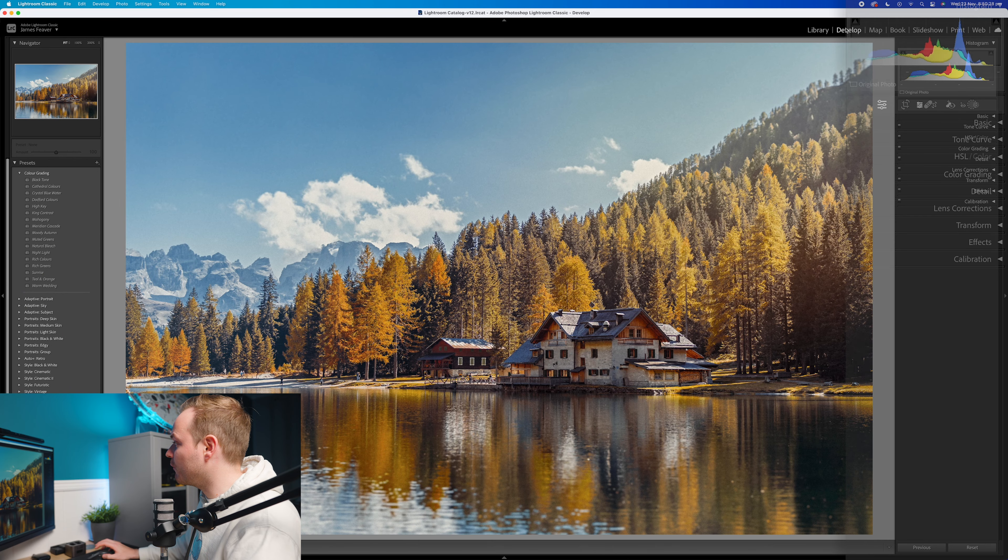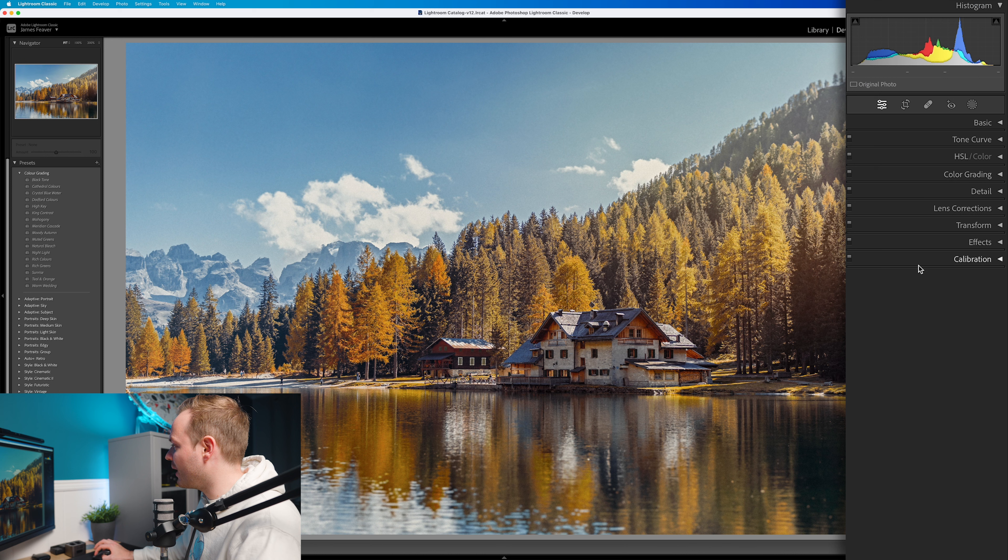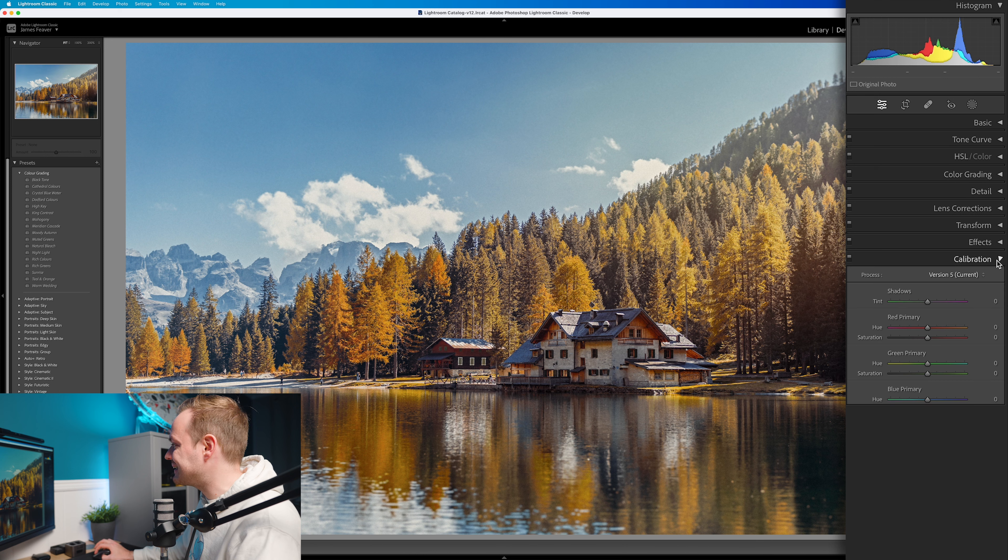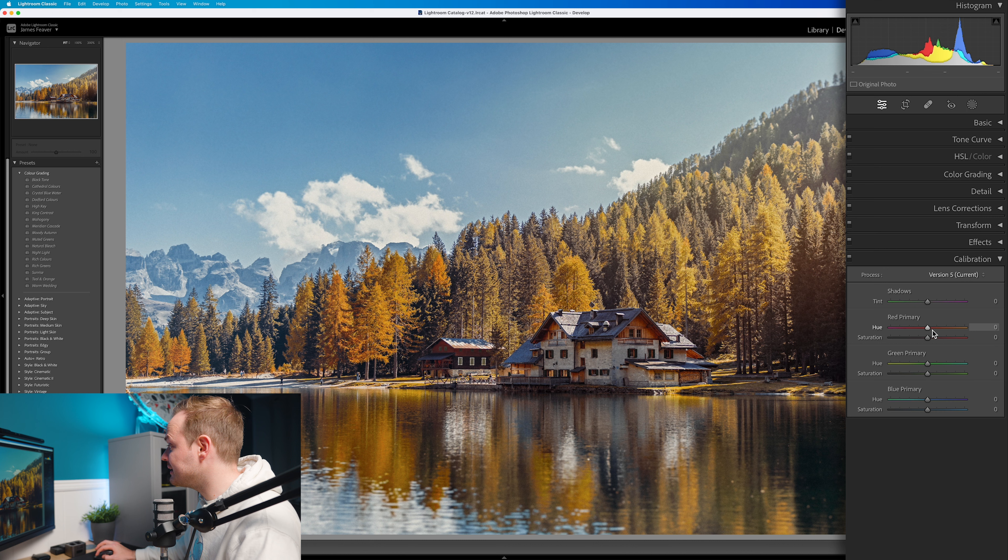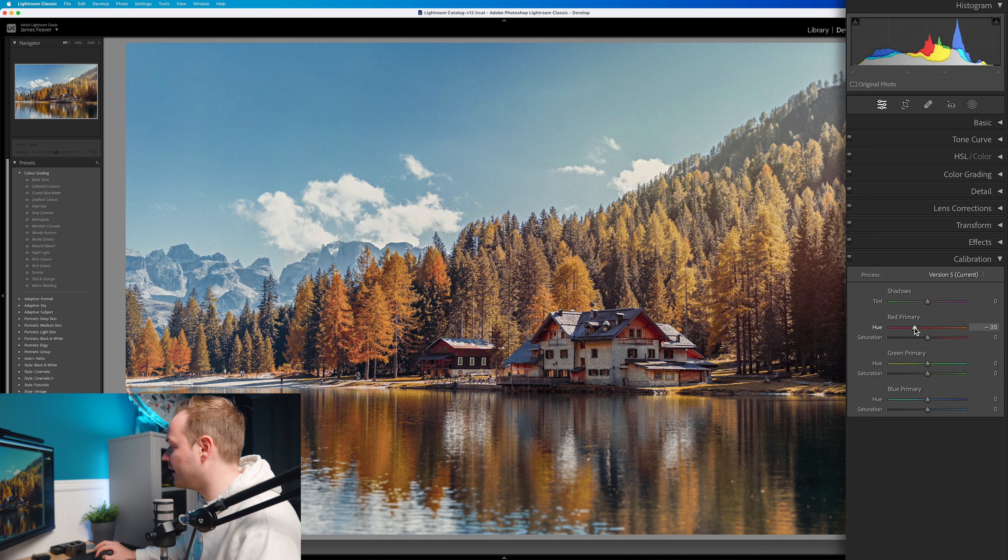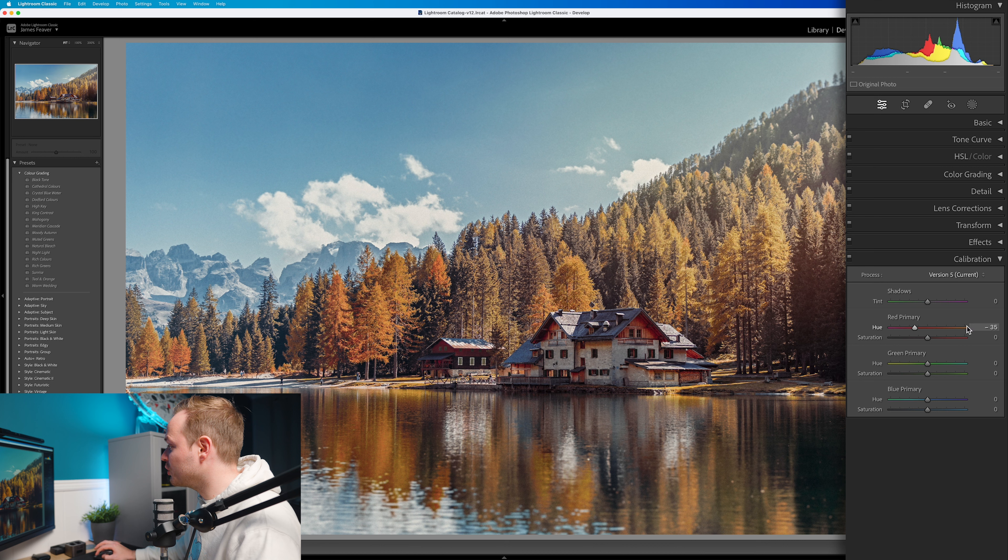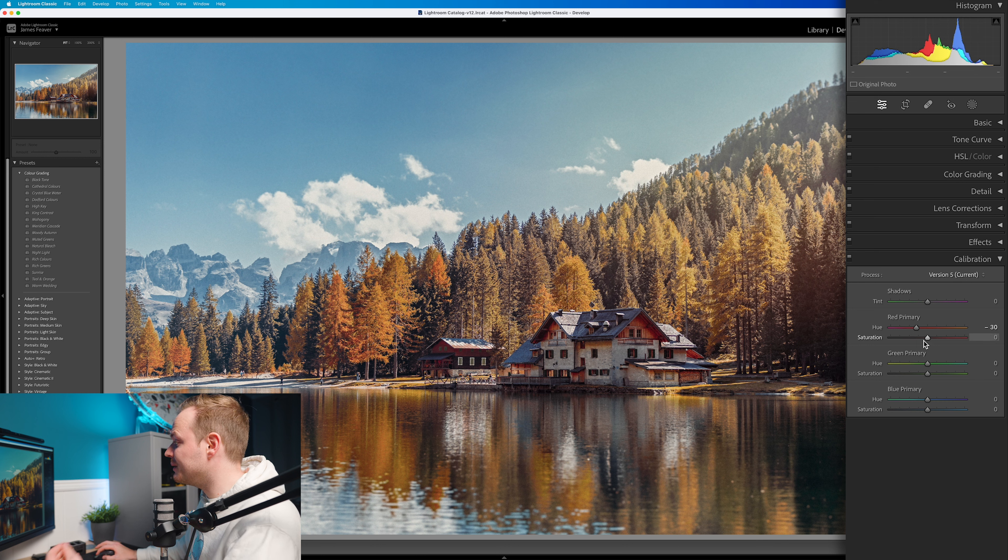So what we're going to do is go over to the develop panel found on the right hand side and drop right down to the bottom where you can see it says calibration. Inside calibration we're going to go to the red primaries and we go to the hue first and we're going to drag that over to the left hand side. The value you want to be aiming for is around about minus 30 percent. Then what we're going to do is go to the saturation because in doing so we've lost a little bit of that saturation in the photo.